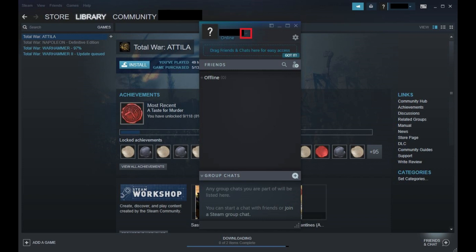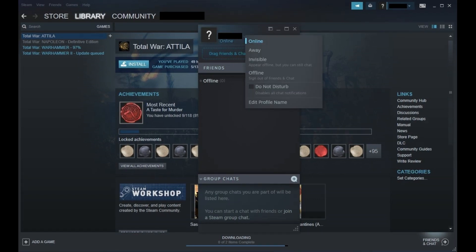Step 3. Click the drop-down arrow to the right of your account name. A context menu appears.